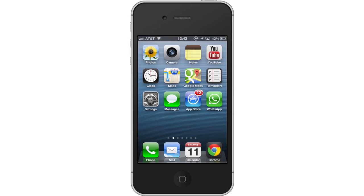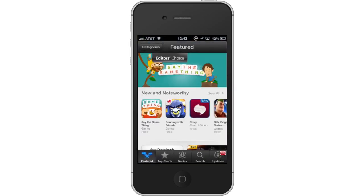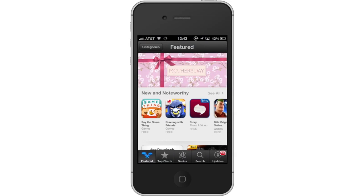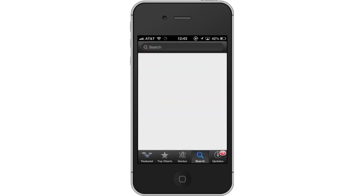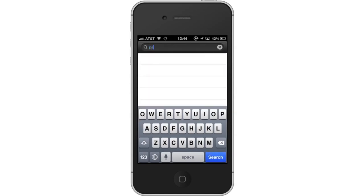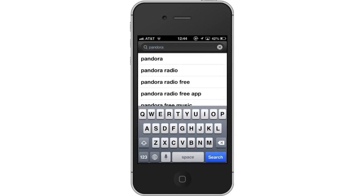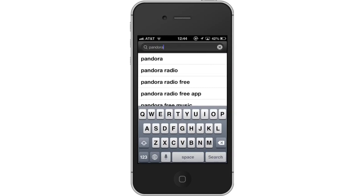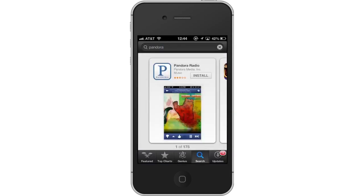First, tap the App Store icon. Then tap the Search tab. By default, you will be sent to the Featured tab — tap the Search tab to start searching. Then type Pandora. Assisted search results will help you find what you're looking for. Hit Search.